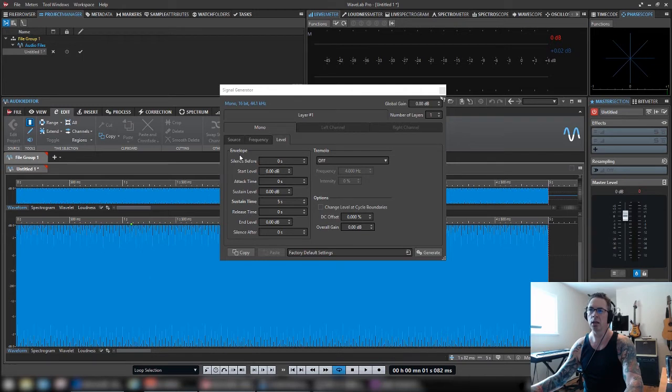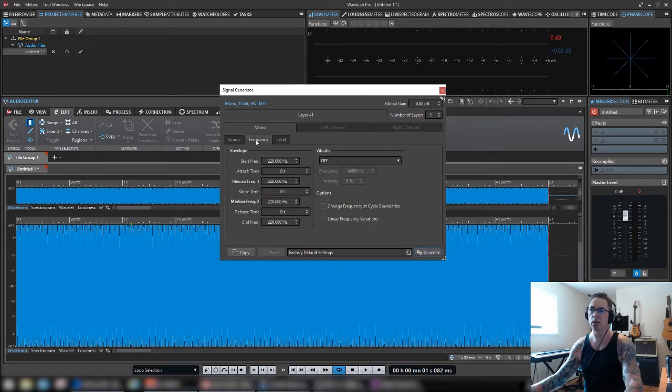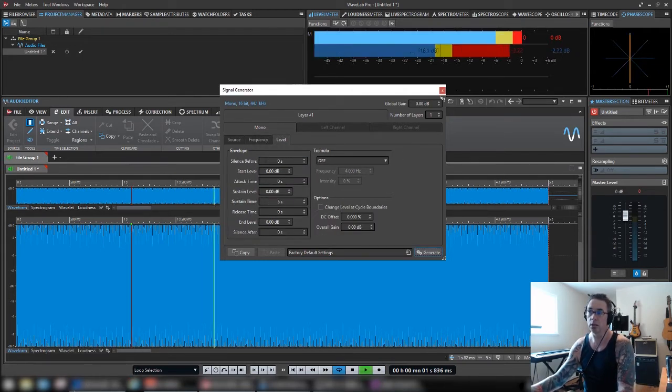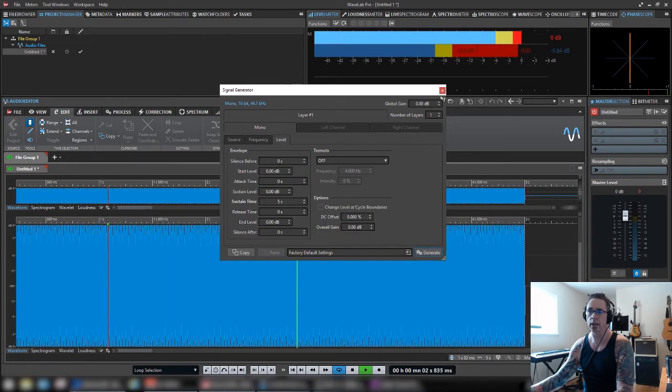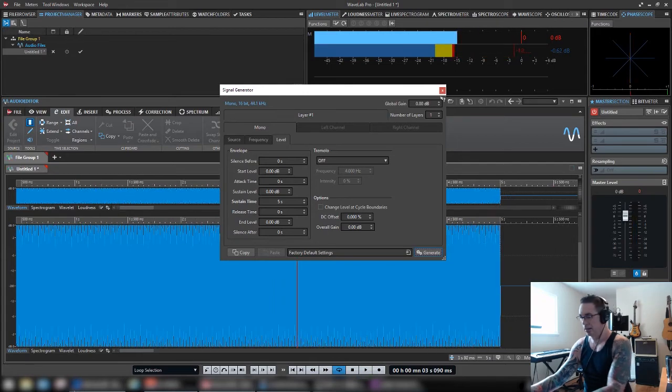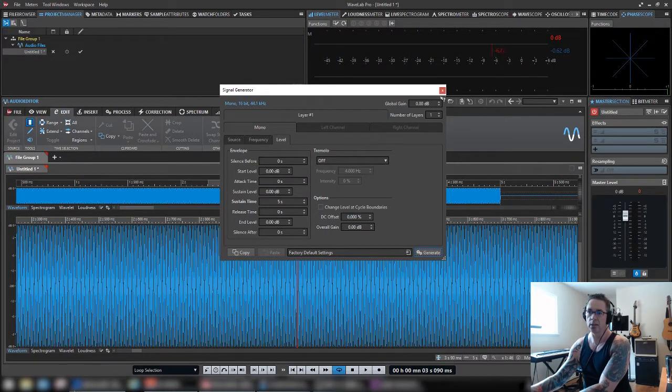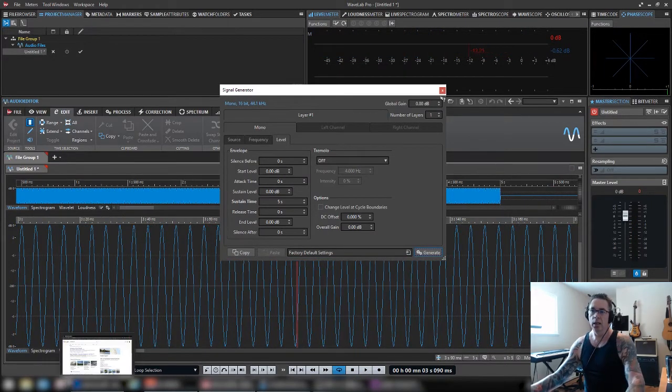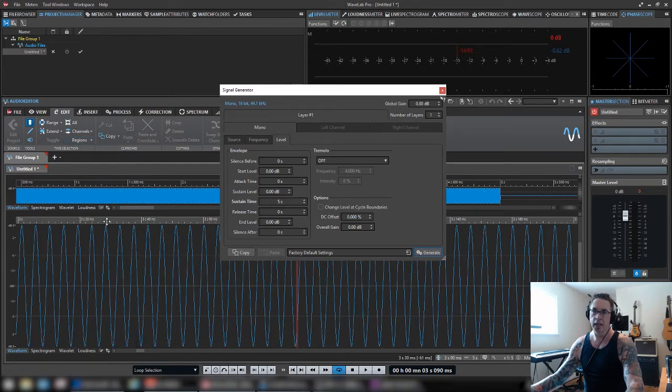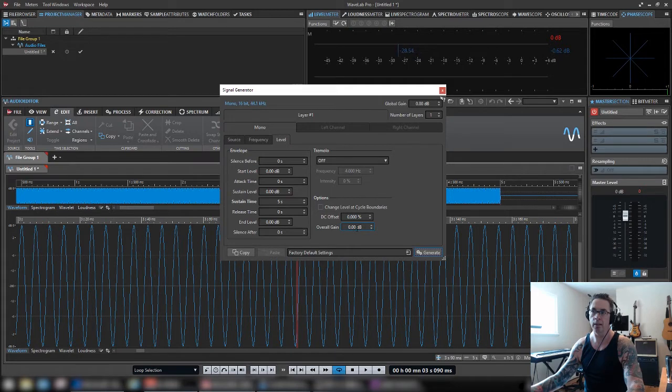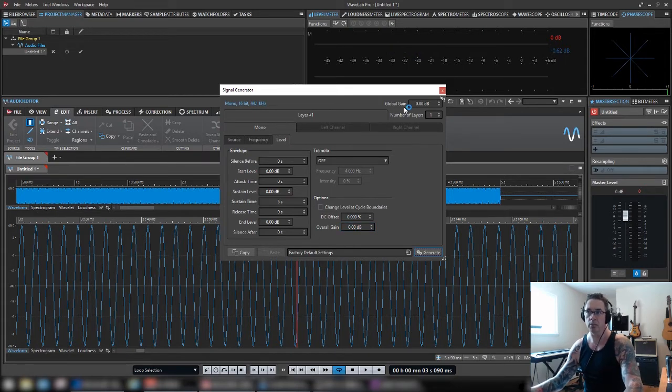Now we've got a 220 test tone. So exciting. But as you can see, it's peaking at zero dB. And that's a function of this overall gain, which sums all the layers.